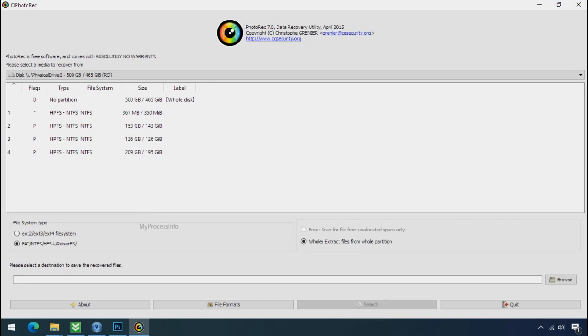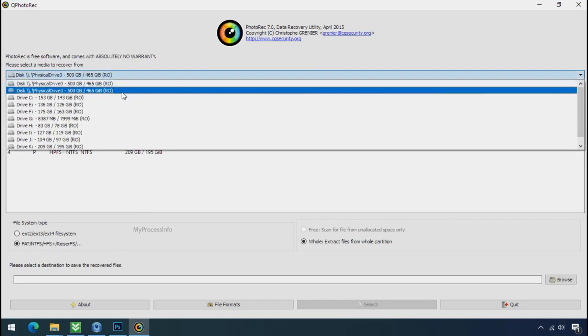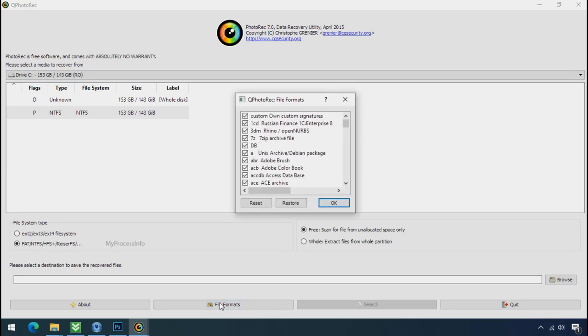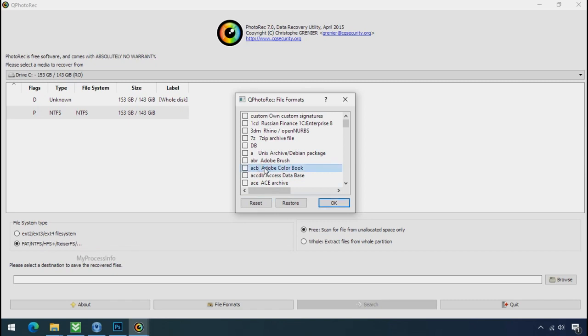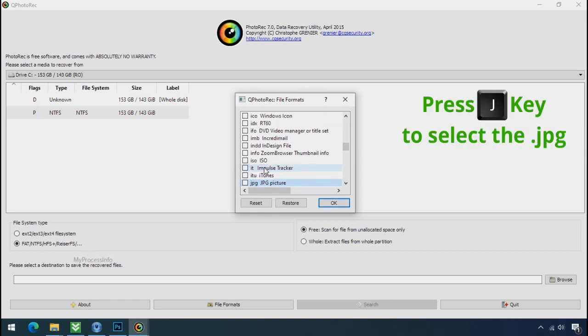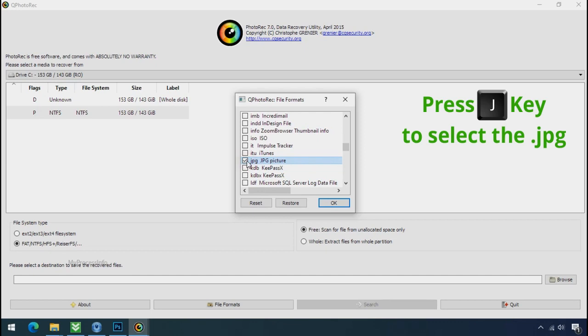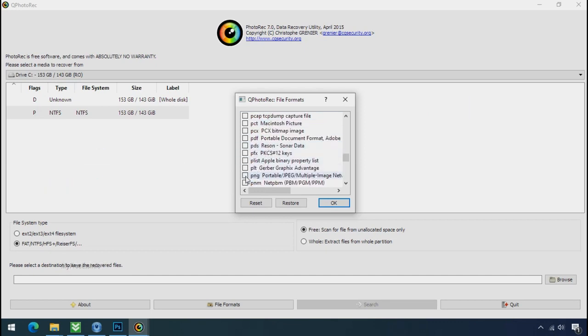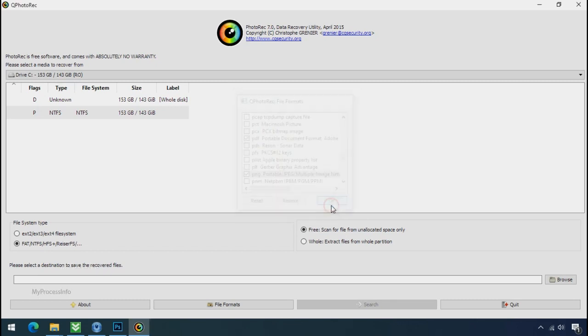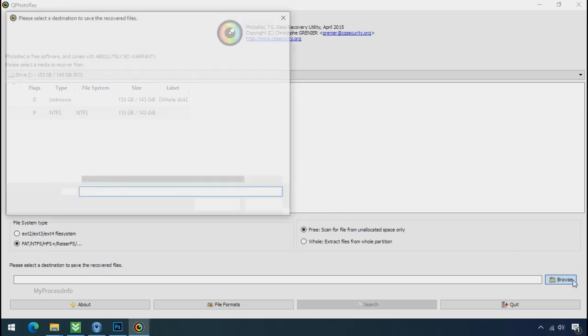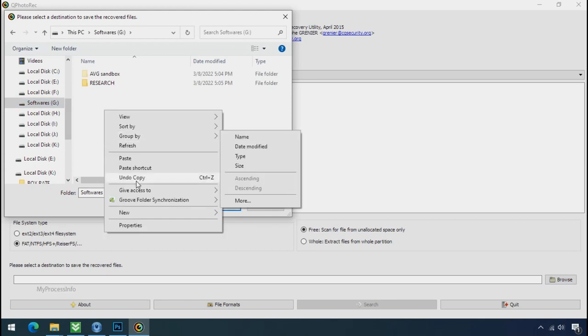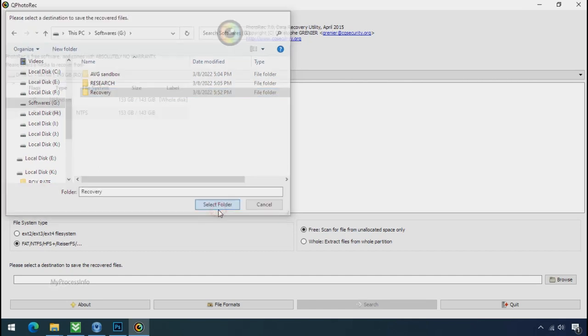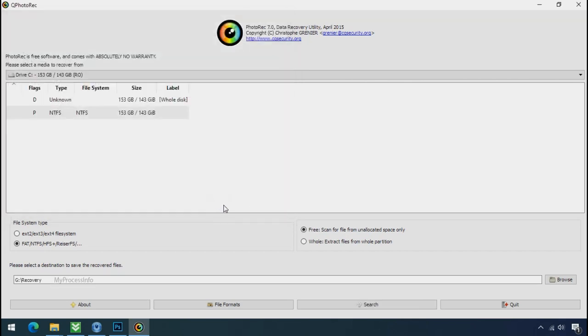Software will open. Select the drive where your encrypted data is located. Click on file formats. Click on reset. Select your desired file such as jpg, doc etc. Now press J to select the jpg file. Press P to select the pdf file. Or you can choose the file format at your need. Click ok. Now click on browse and select or make the folder destination where you want to recover your data. And select the folder.